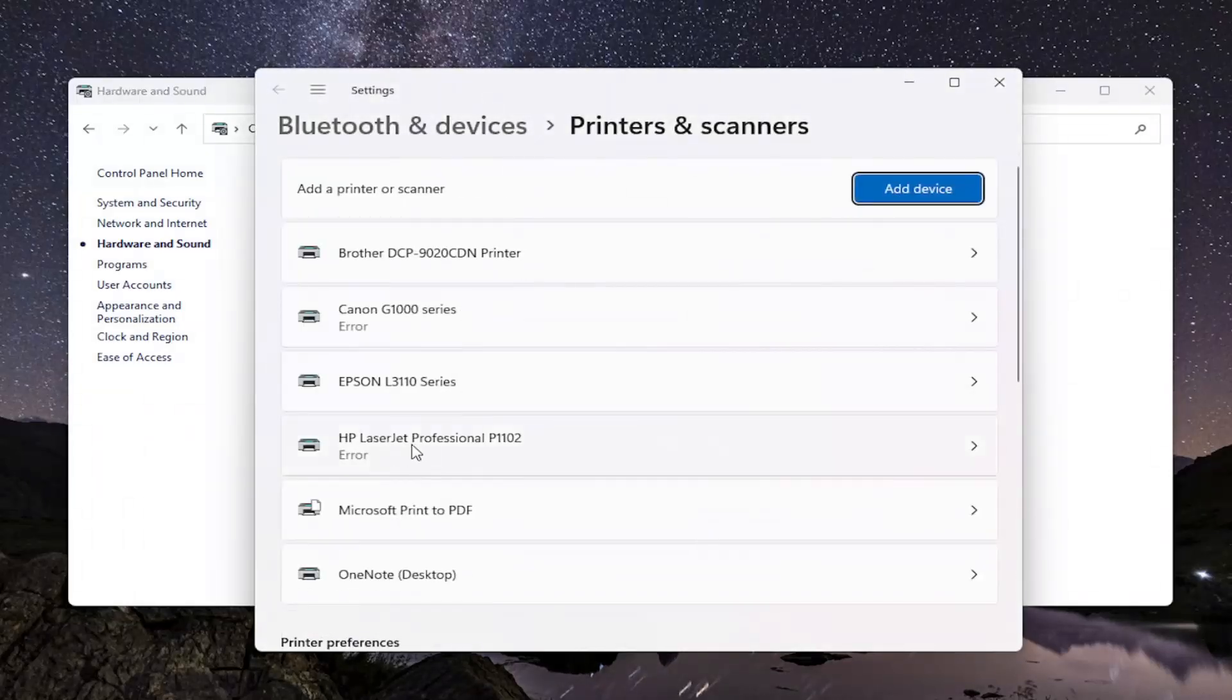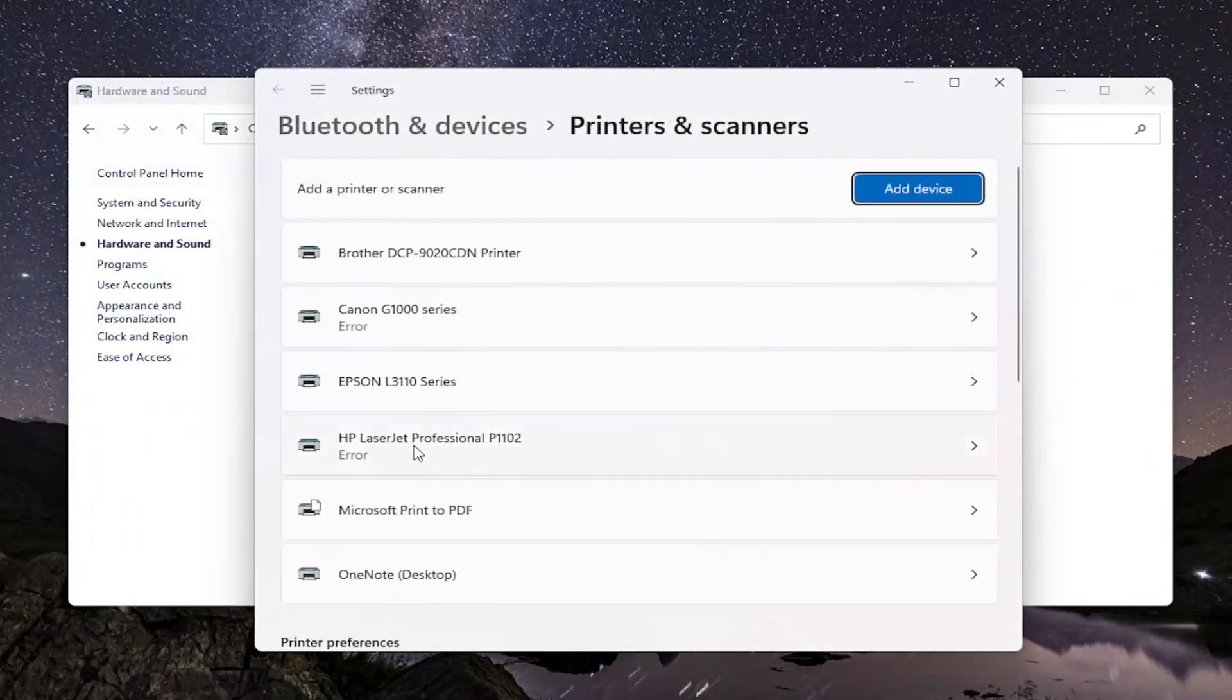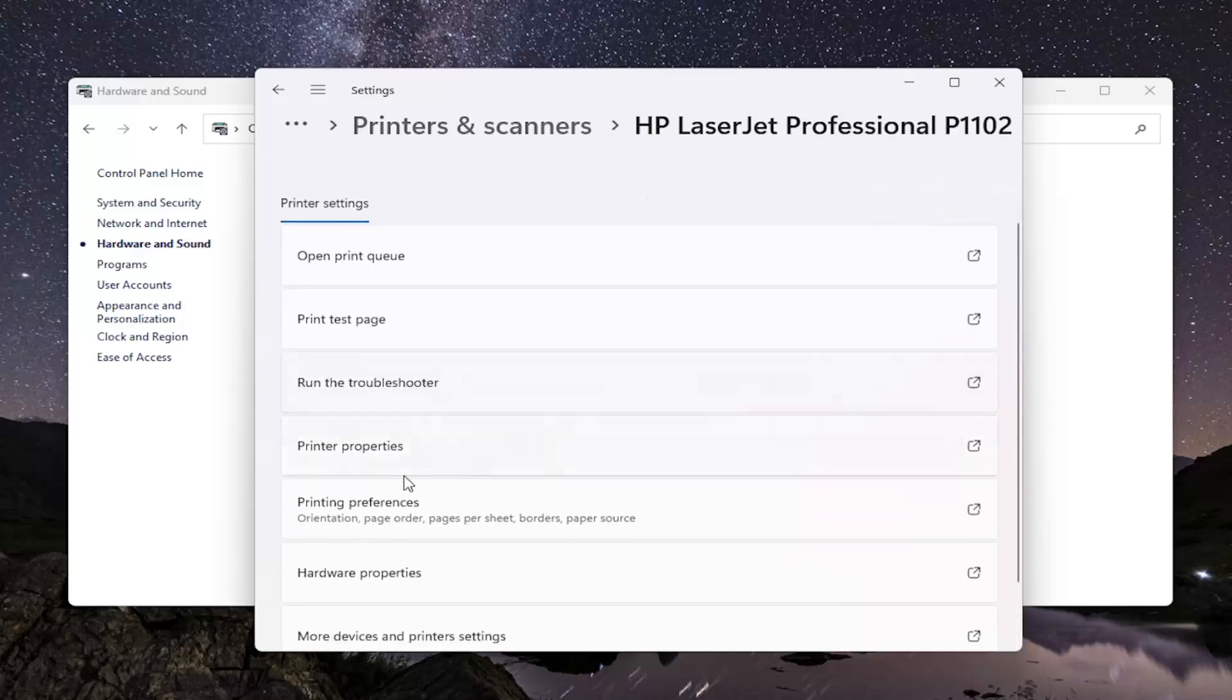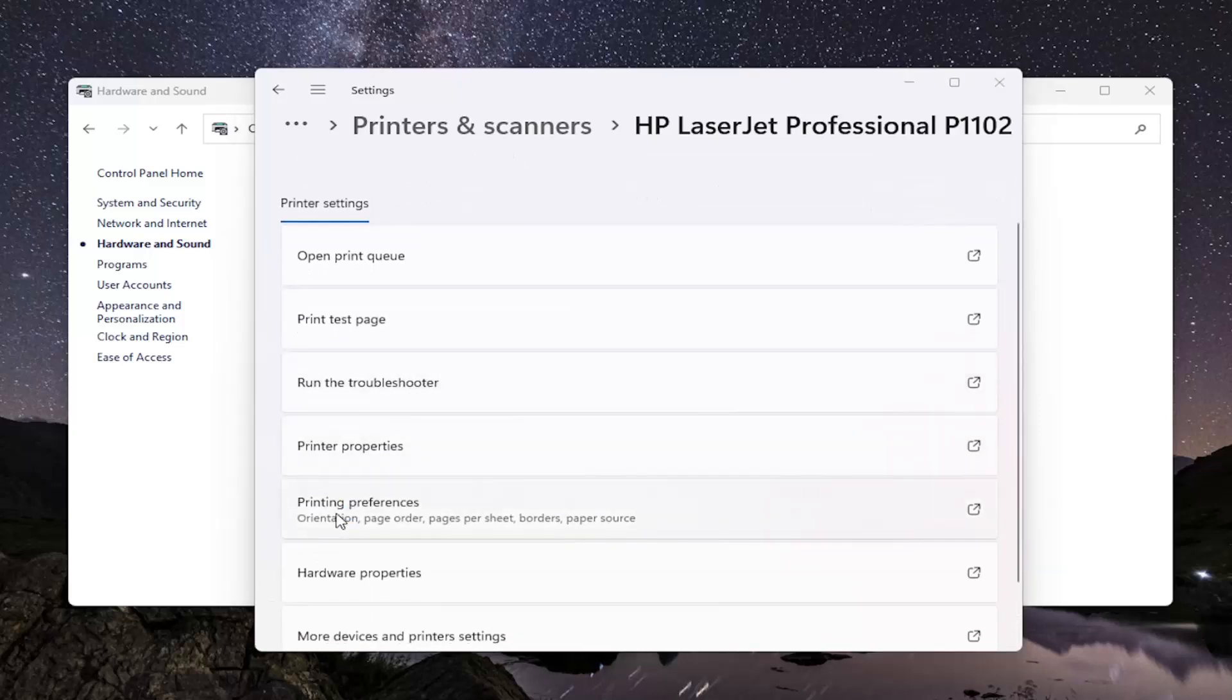Locate your HP printer from this list and just left-click on it, and then go down and select Printing Preferences.